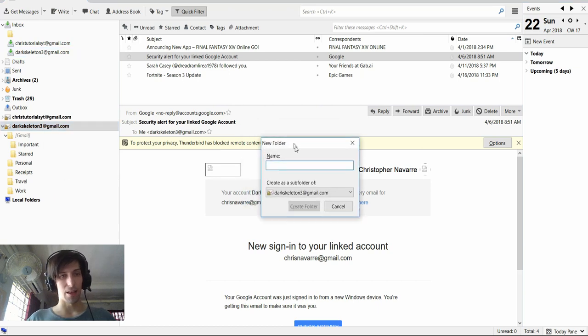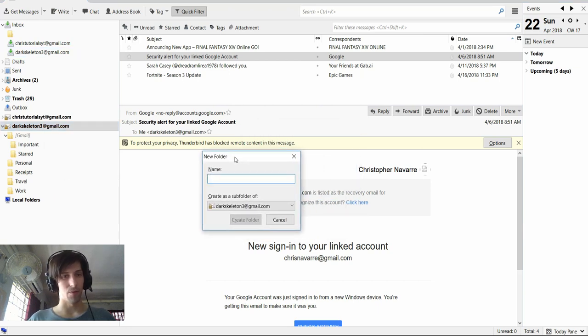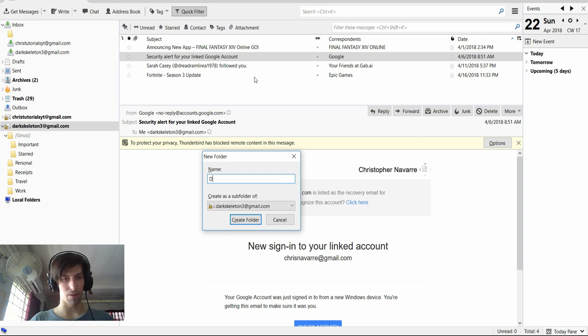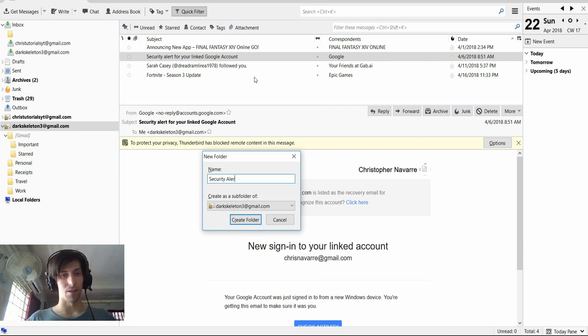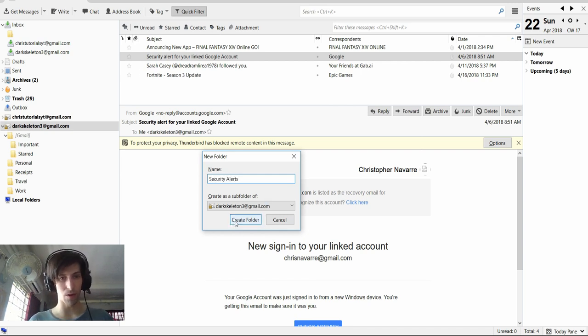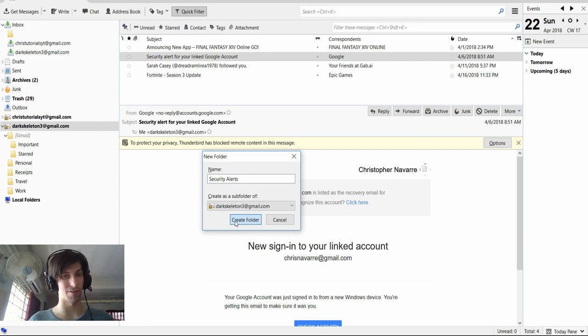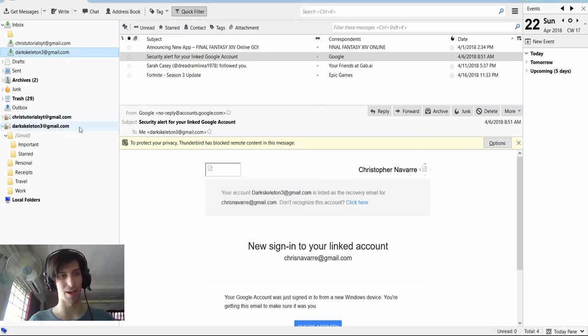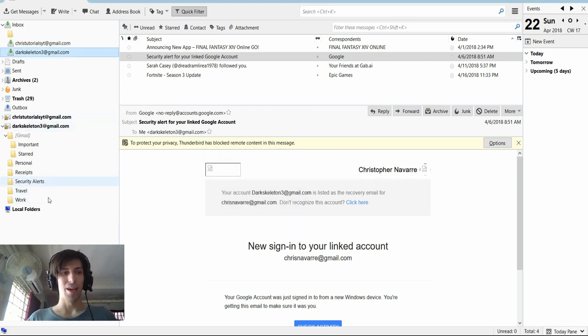And then from there we can give it a name. So I'm going to call this security alerts. So whenever I get a message from Google, I don't really want to deal with it every single time. I'll just have a folder where it collects them.